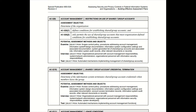So with this document, for this particular control it tells you that you could examine, interview, or test. It's recommending the method of assessment. For example, it says examine the access control policy and procedures, look at the documentation, look at the system-generated list of shared group accounts, look at system audit records — it's giving you things you should examine, like a cheat sheet.